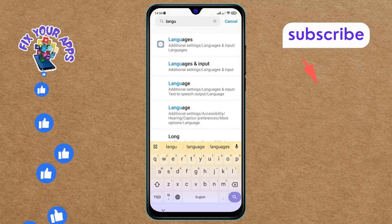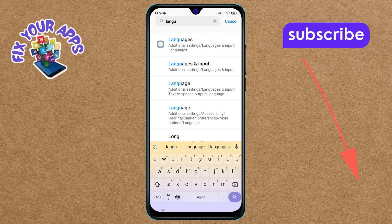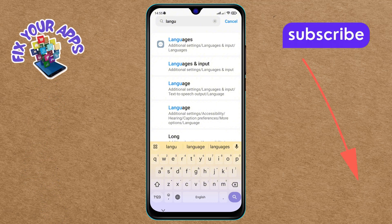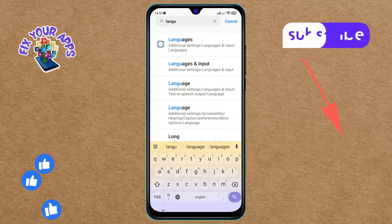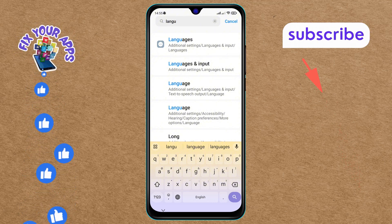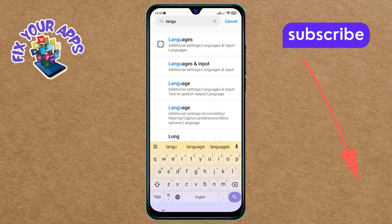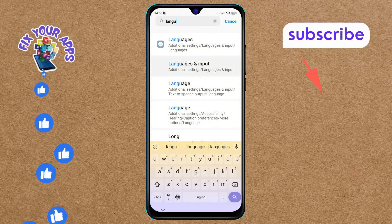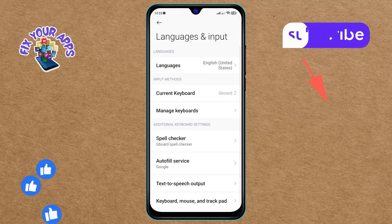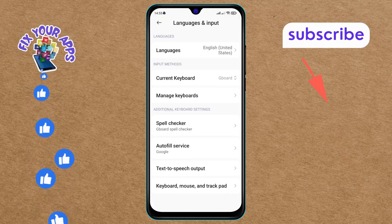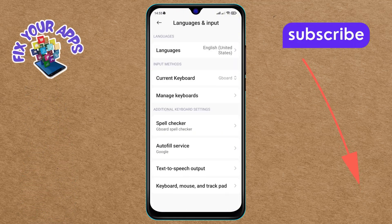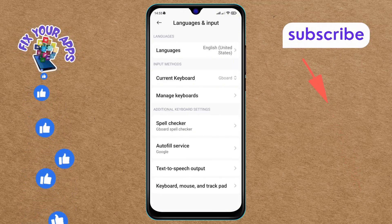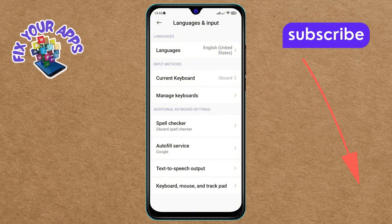Step 4: In the search results, look for the "Languages and Input" option and tap on it. Step 5: Scroll down the menu until you find the "Keyboard, Mouse and Trackpad" option and click on it. This section manages your input devices.